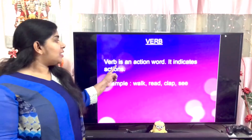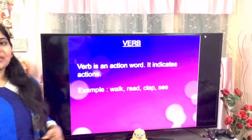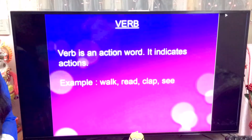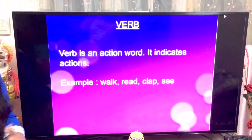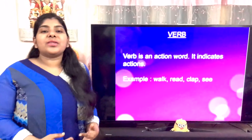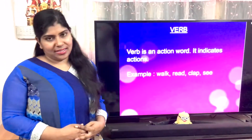Now, today we are going to learn a very simple topic: Verb. V-E-R-B. Verb. What is a verb? A verb is an action word. It indicates actions. It shows actions, also known as a doing word.